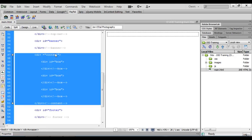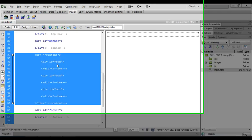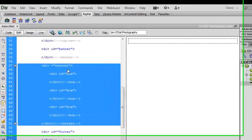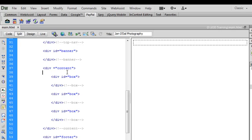And this is our content div and in it at the moment we've just got the structure of the three boxes that will appear at the bottom of the page. Just underneath the opening content div I'm going to insert a heading.